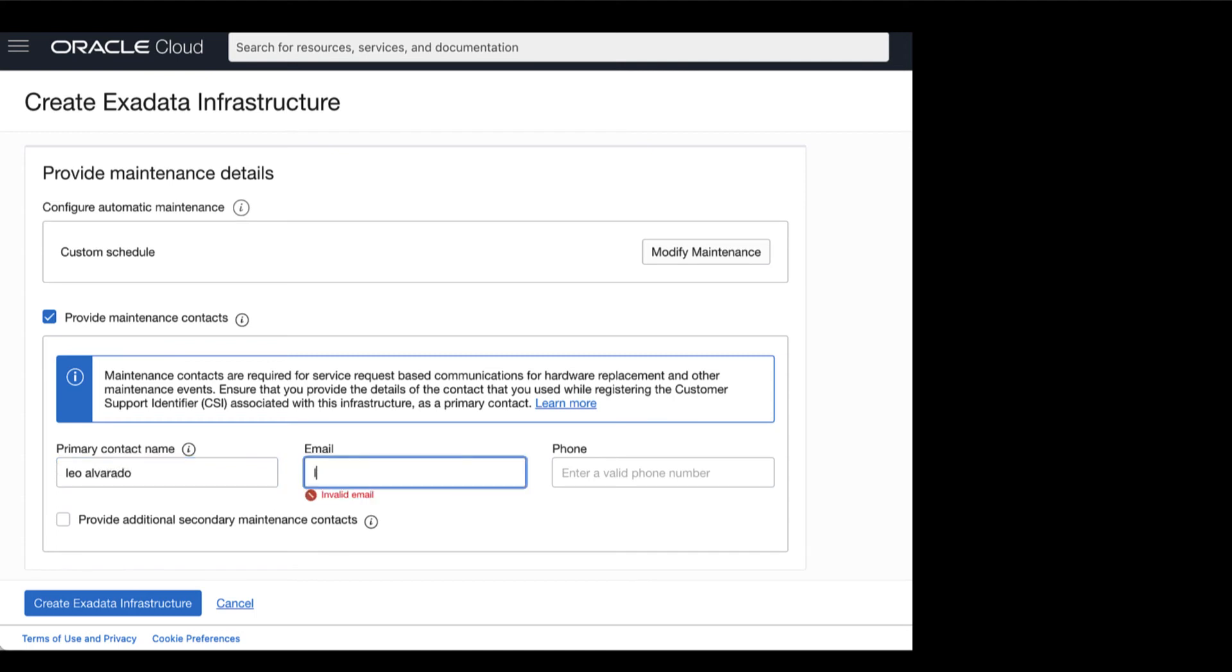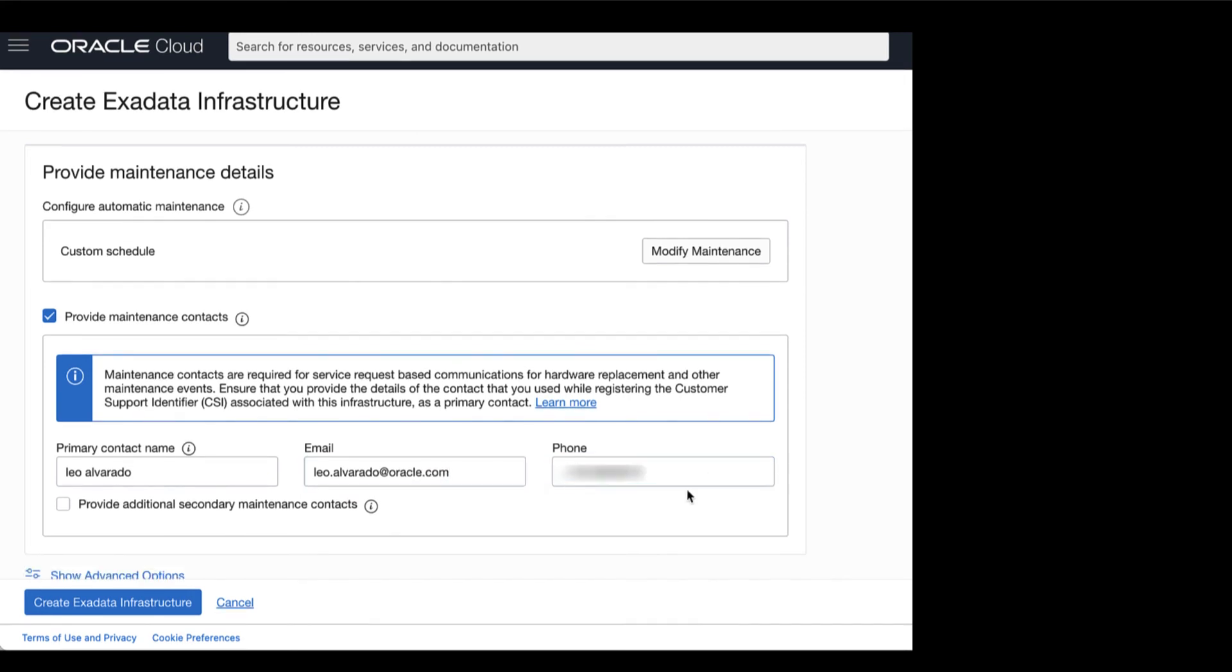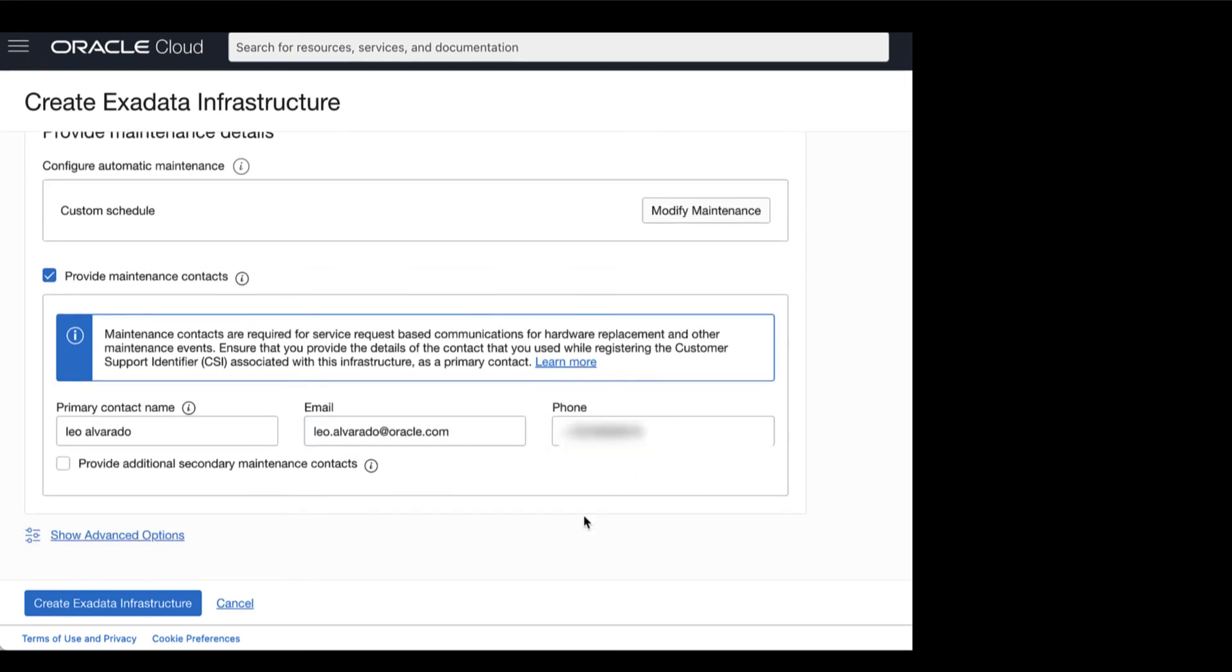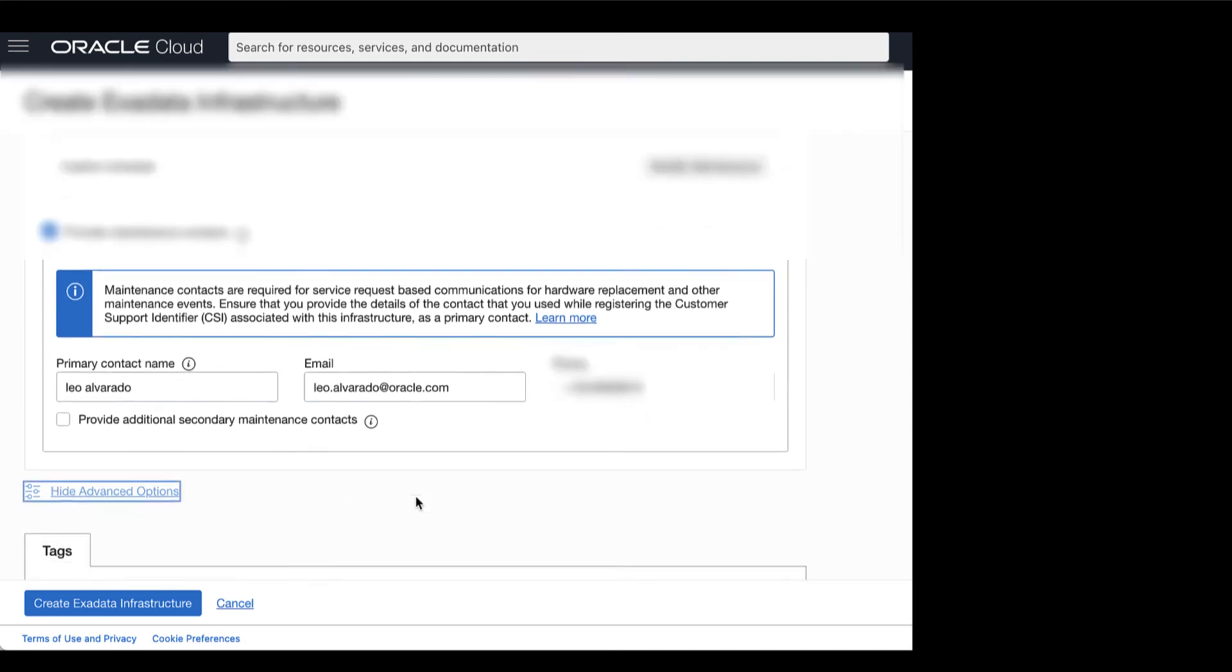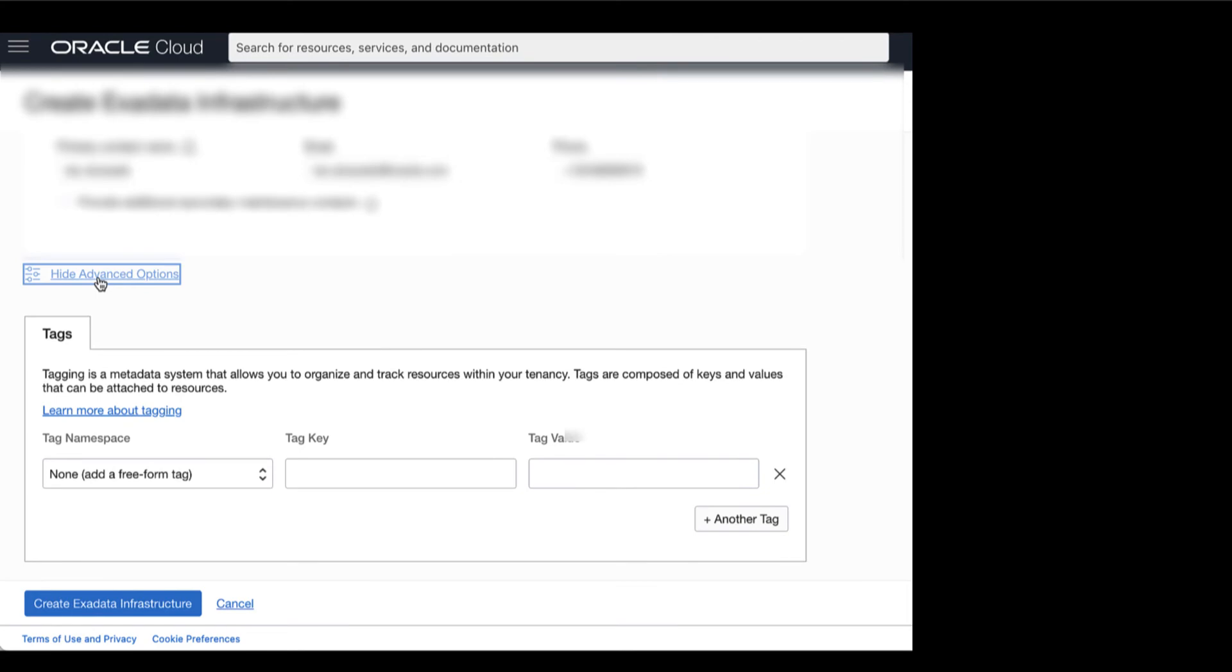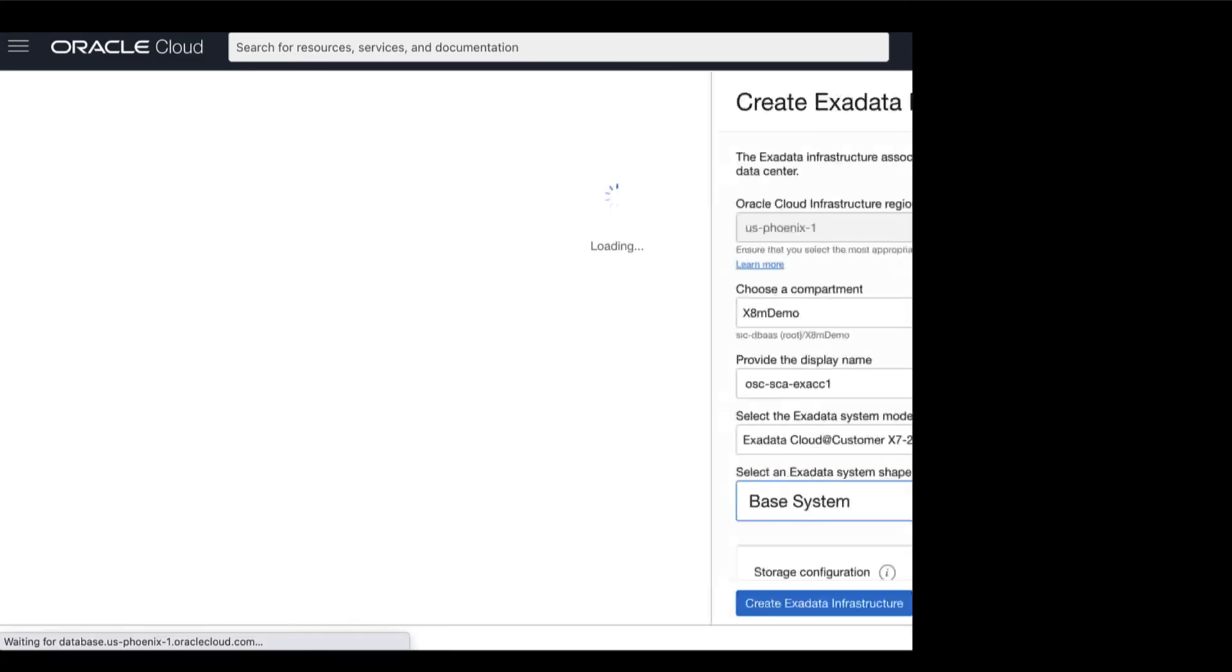Maintenance contacts are required for service request based communications for hardware replacement and other maintenance events. You also have the option to configure advanced options. Here you can choose to apply tags for the Exadata Cloud at Customer Infrastructure. Now, after providing the required information, you can now click create Exadata Infrastructure.